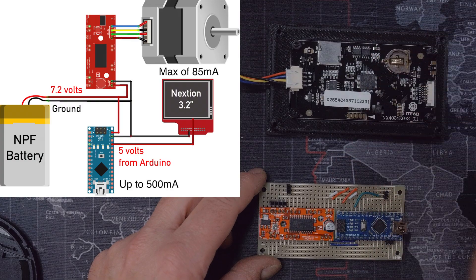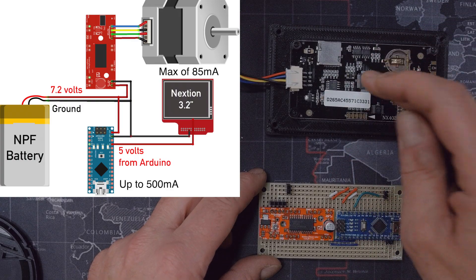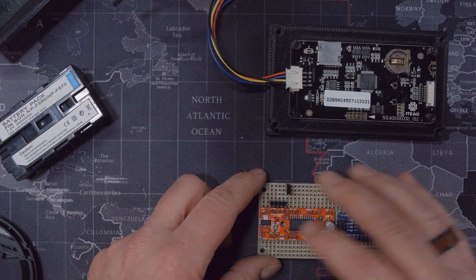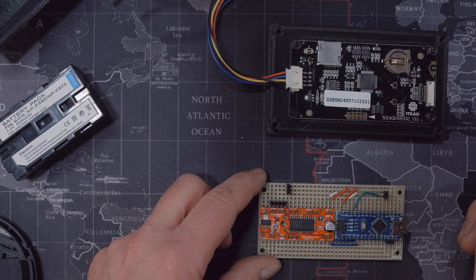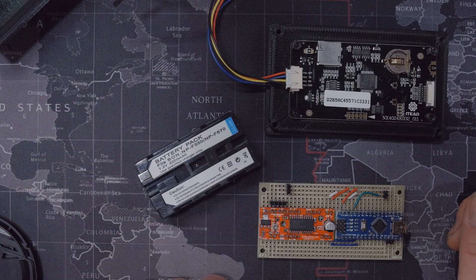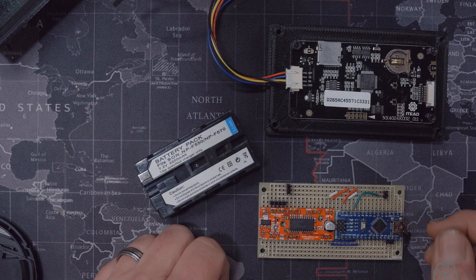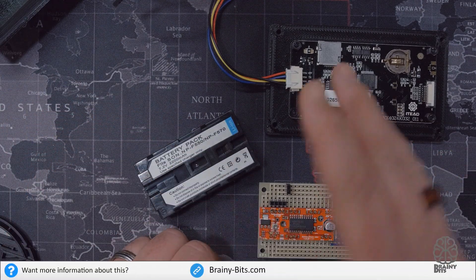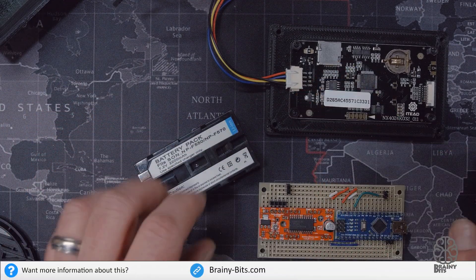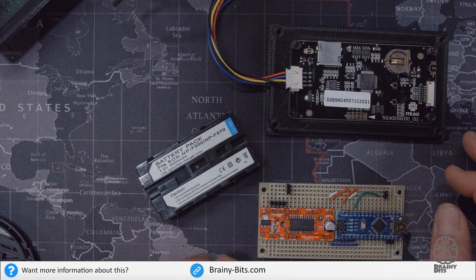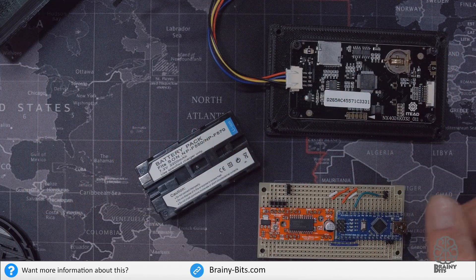So there's no problem powering the Nextion from the Nano, and that's the way the power is being distributed using only one battery. If you want more information on that, check out my website. I have a full tutorial on this. You can check the diagrams that I just put on the screen and an explanation of all the connections that you see here.